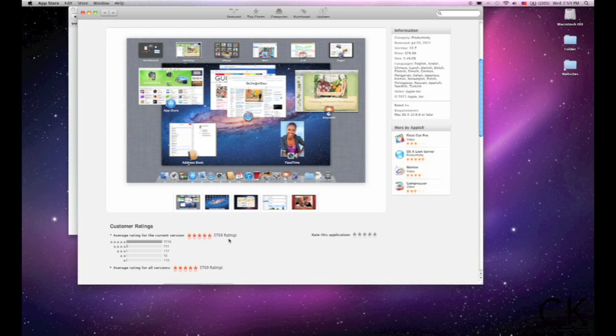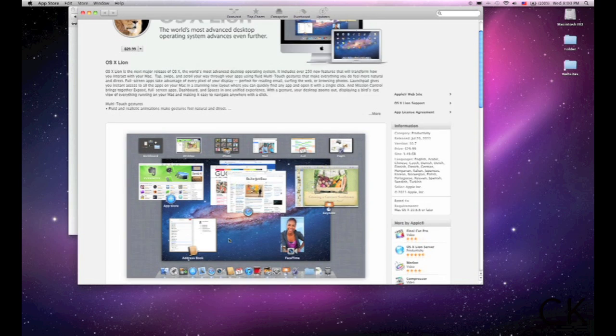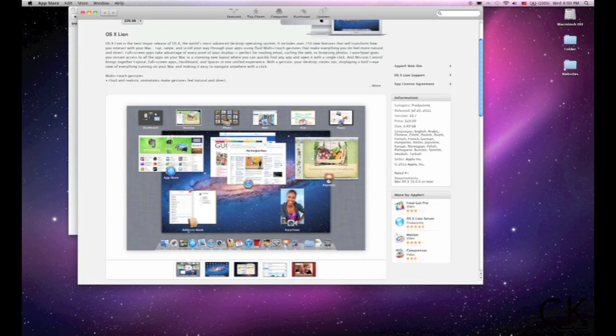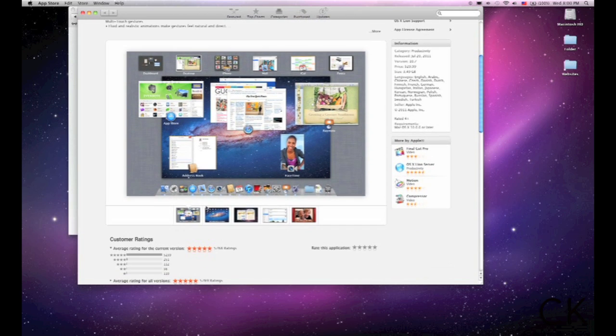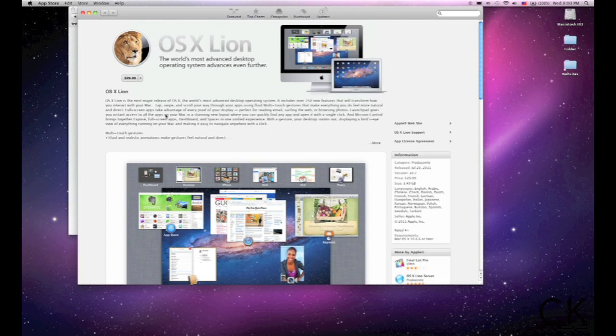And as you can see, there's 5,700 downloads already, and people are rating it a five-star download. So basically, if we want to buy this, all we have to do is click on this, click on Buy App, and it's going to start to download.